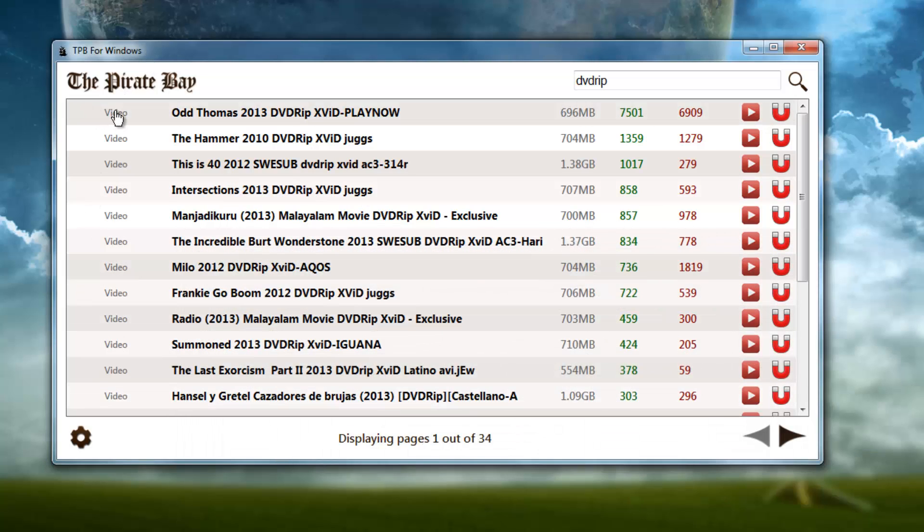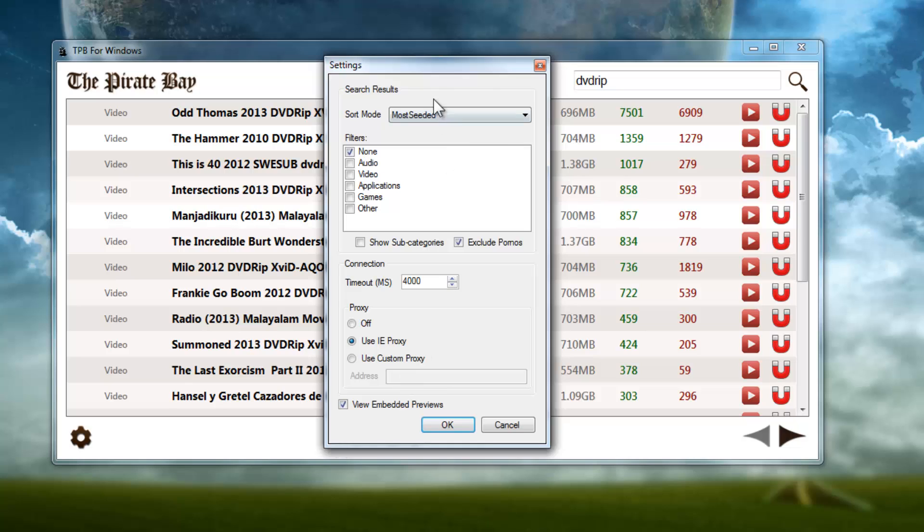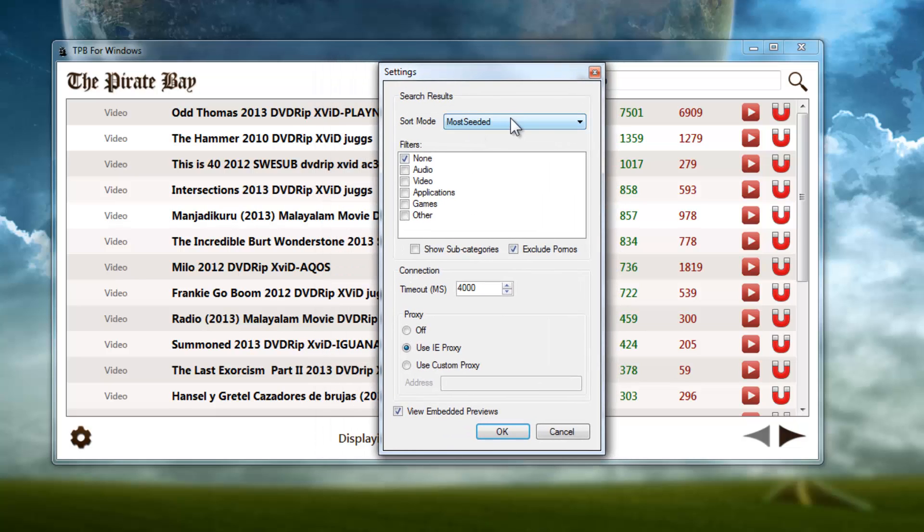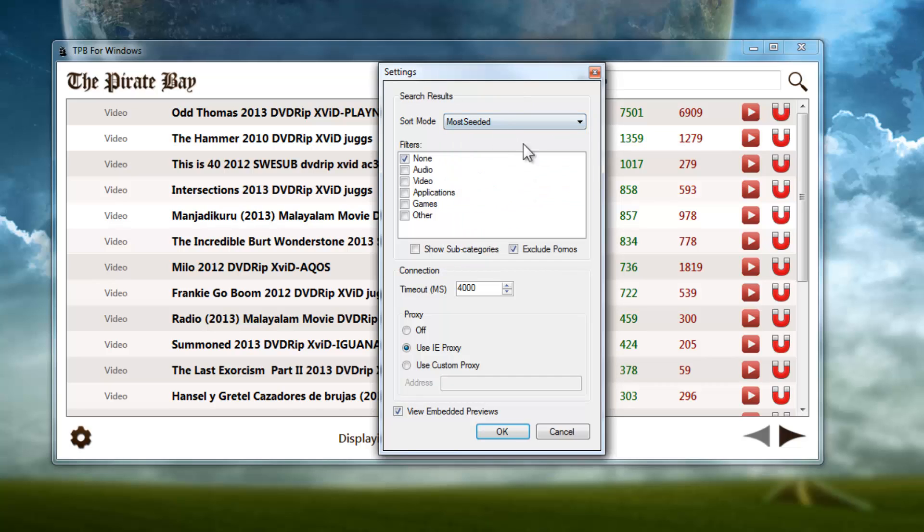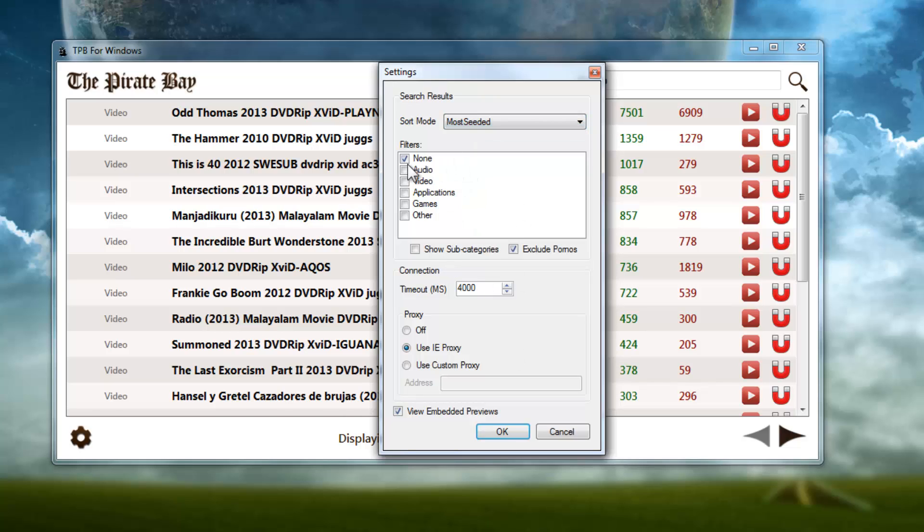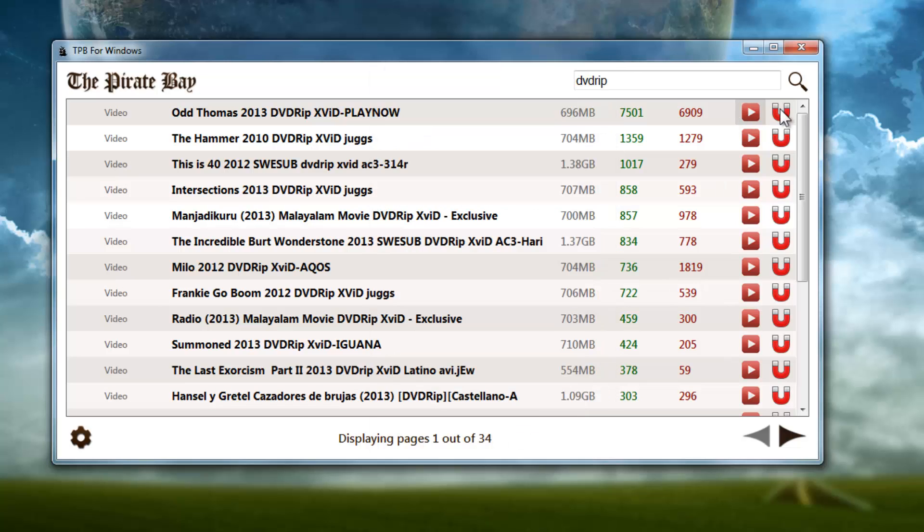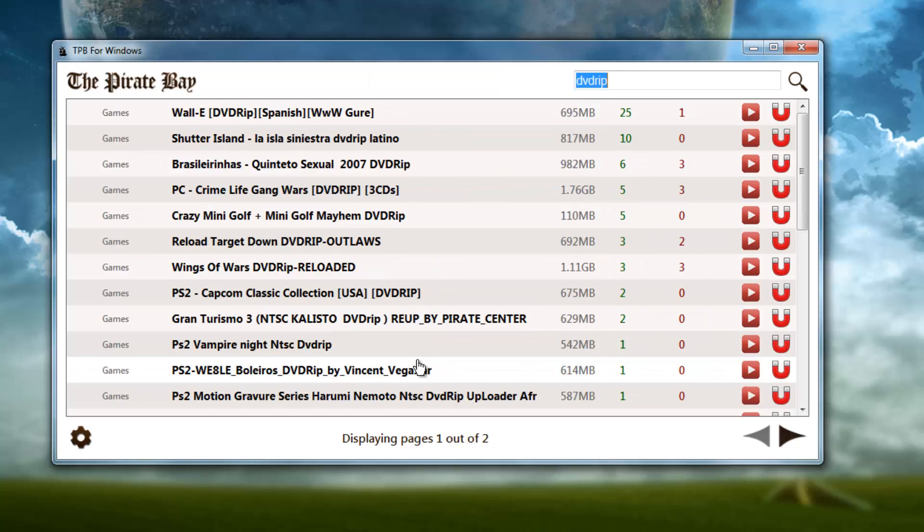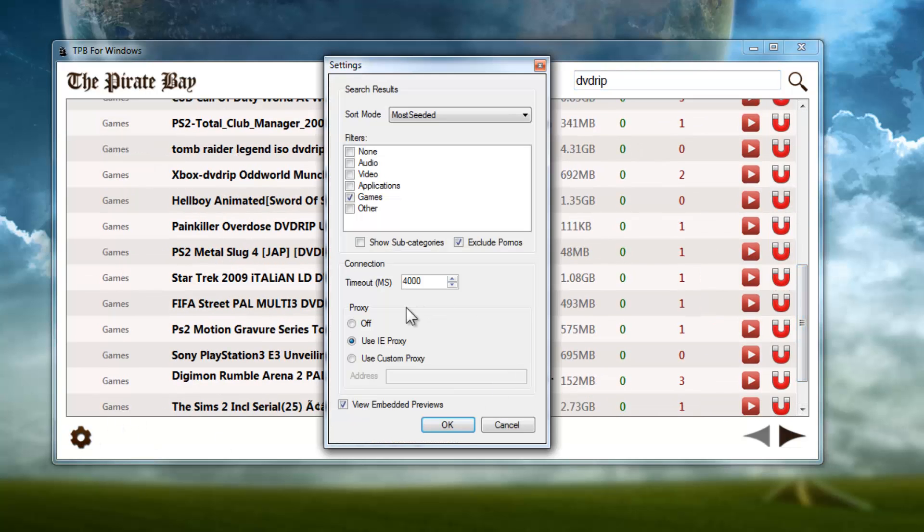Let's take a look at something else here - let's go into Settings. You can adjust your sort mode. By default the sort mode will be most seeded, and you can change it to default. I think default is the most relevant torrents according to the search term, I'm not so sure - it's pretty vague. Then you've got your filter - you can filter by category, so we can filter games here.